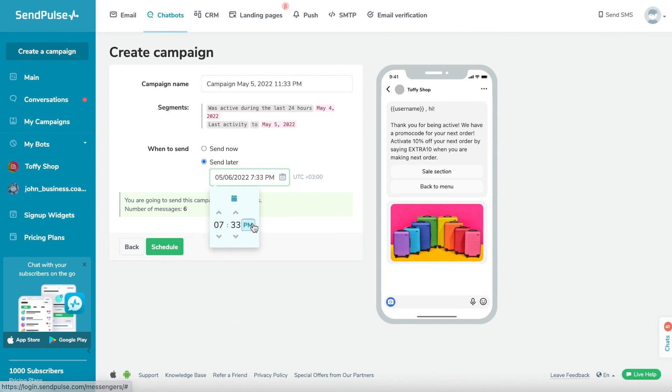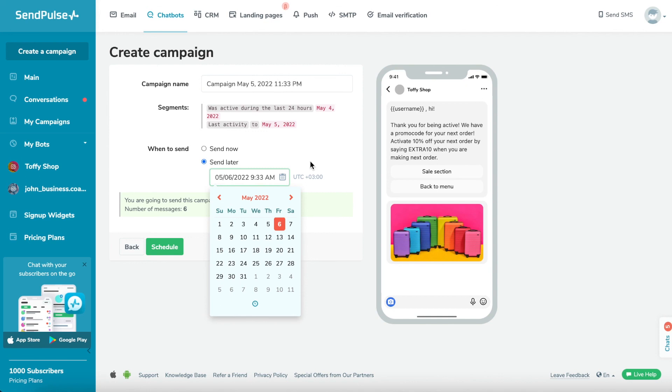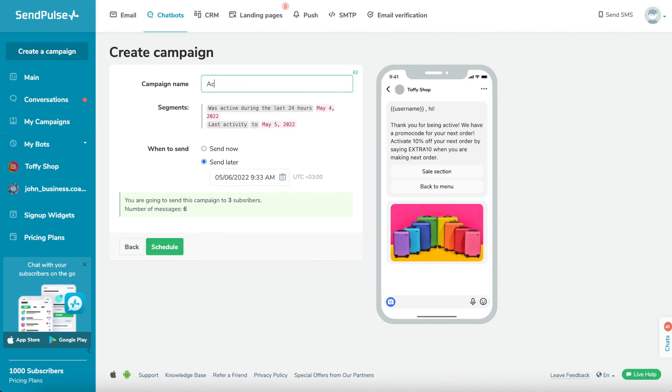Send now or send later to schedule a date and time to send the campaign if you chose to send it later. Click the Send a Campaign button and your campaign will be sent to your recipients.